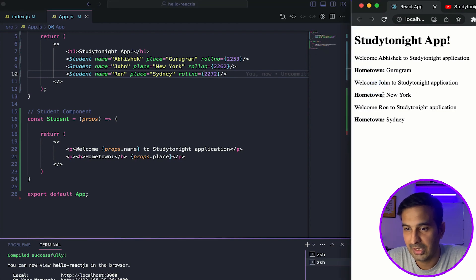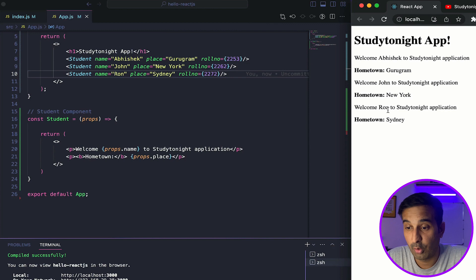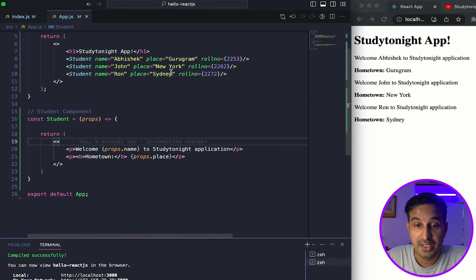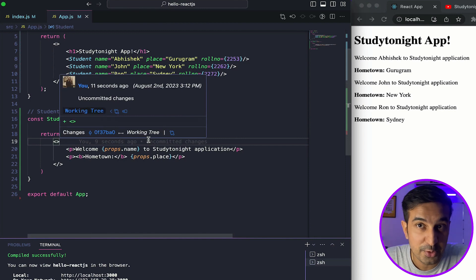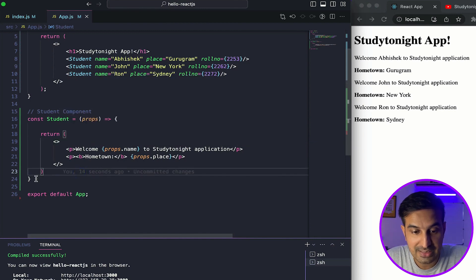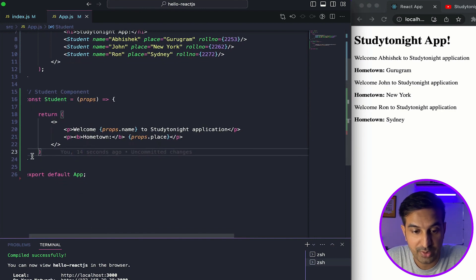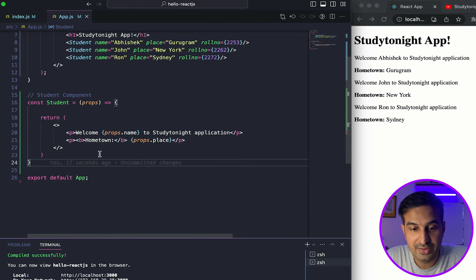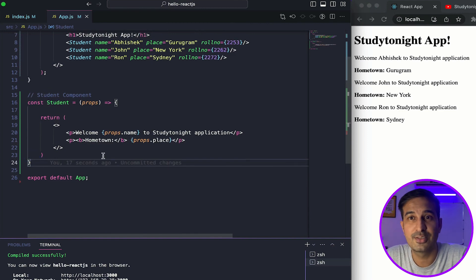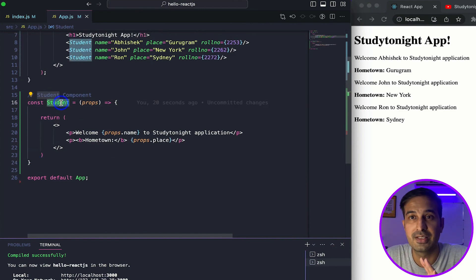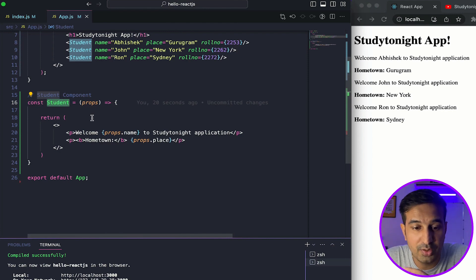Let's say John from New York with role number 62, and Ron from Sydney. If I save, I get: 'Welcome John to site an application, hometown New York', 'Welcome Ron to site an application, hometown Sydney.' So now we are able to send data to the functional component. This functional component is so easy — you just imagine it's a normal JavaScript function and you're creating a component in the same way.